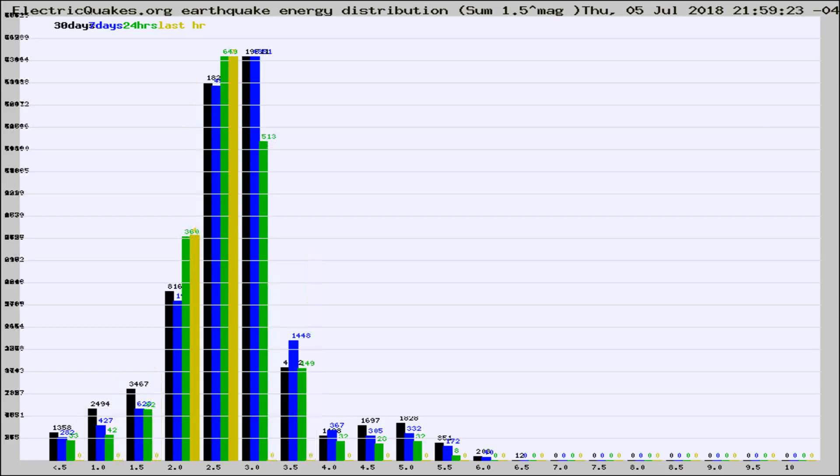Different colored columns are for 30 days, 7 days, 24 hours, and the last hour.